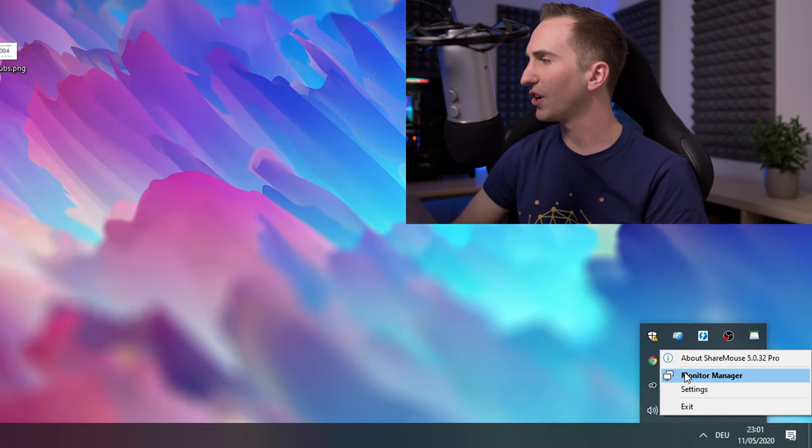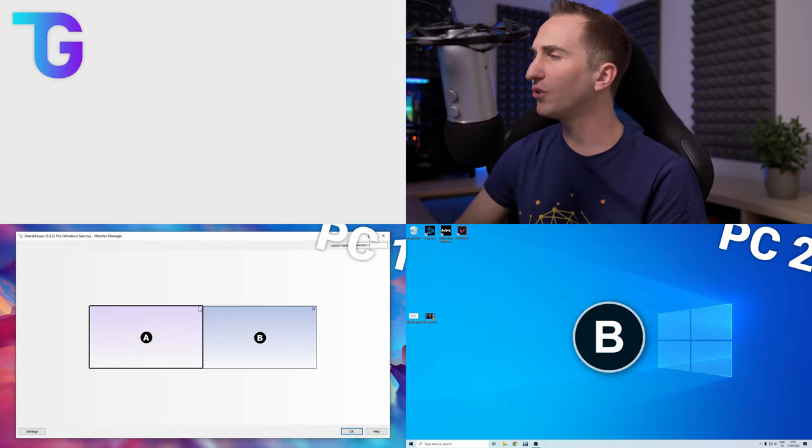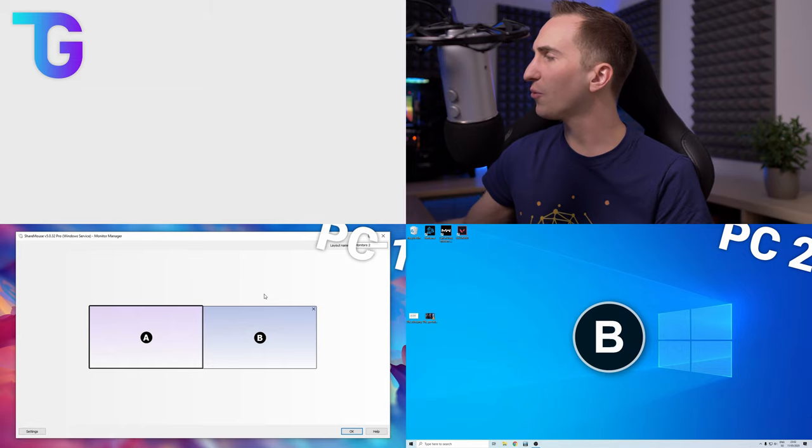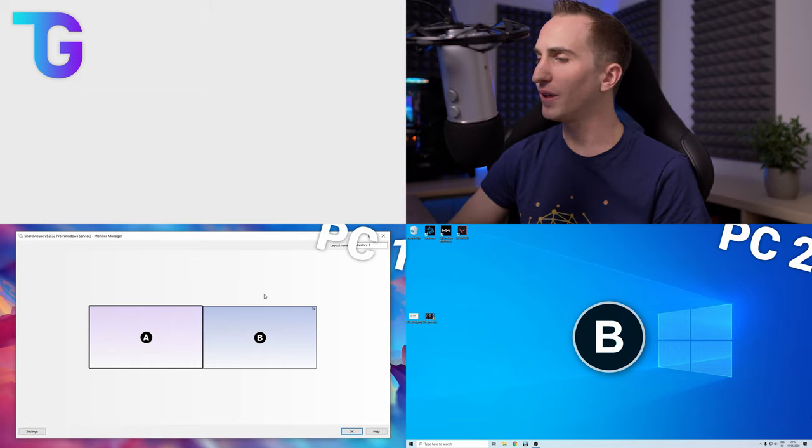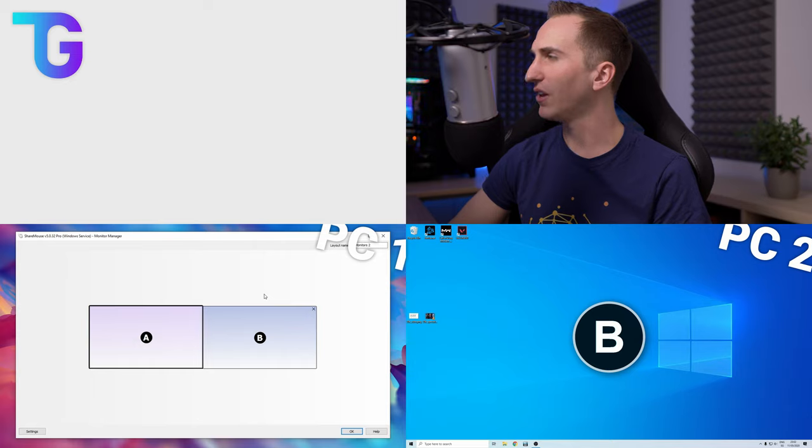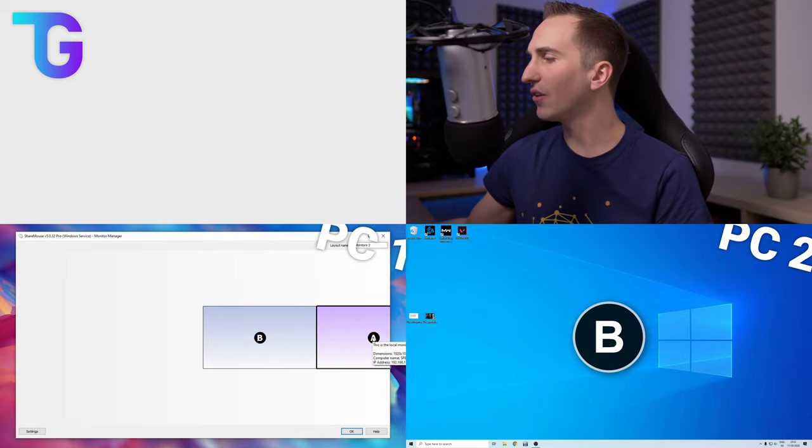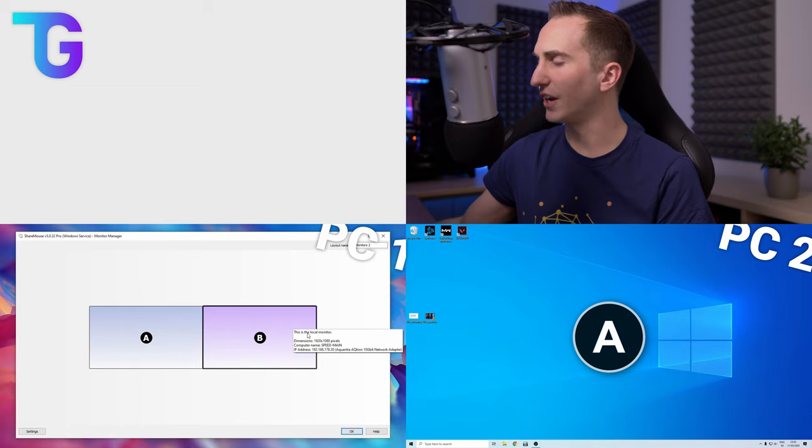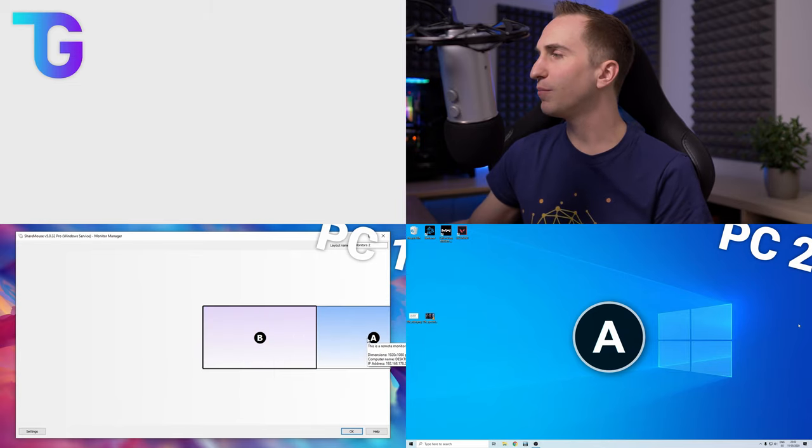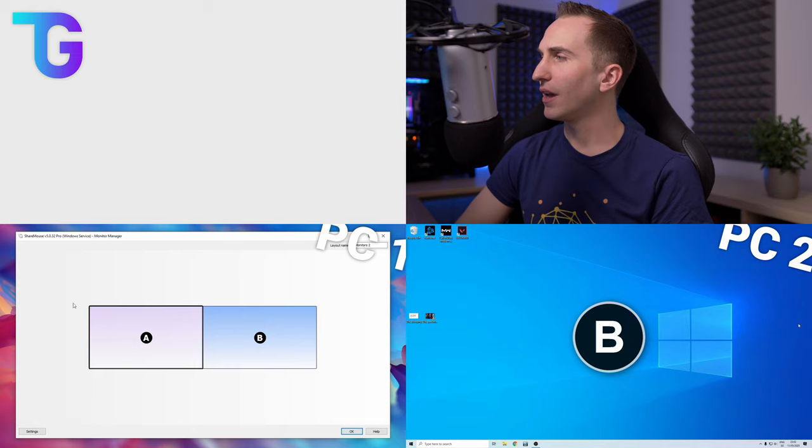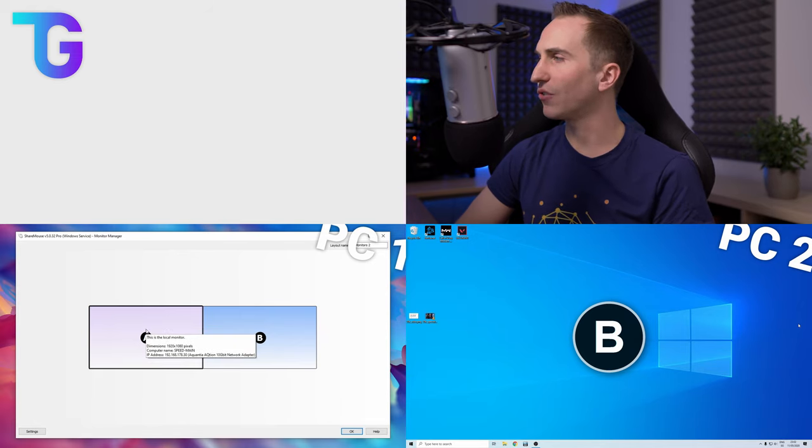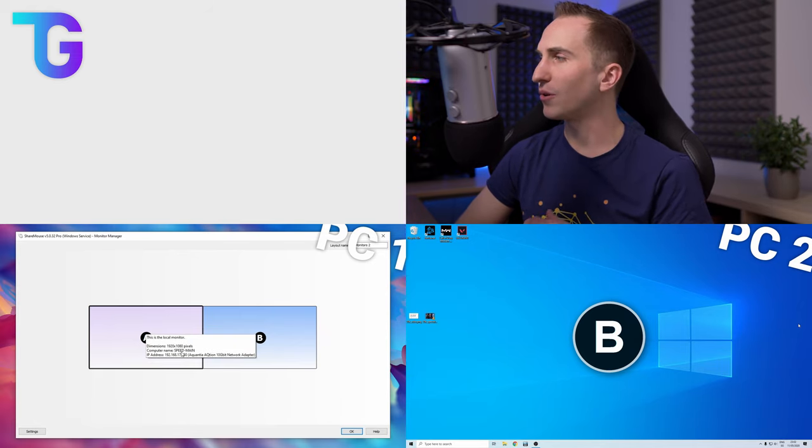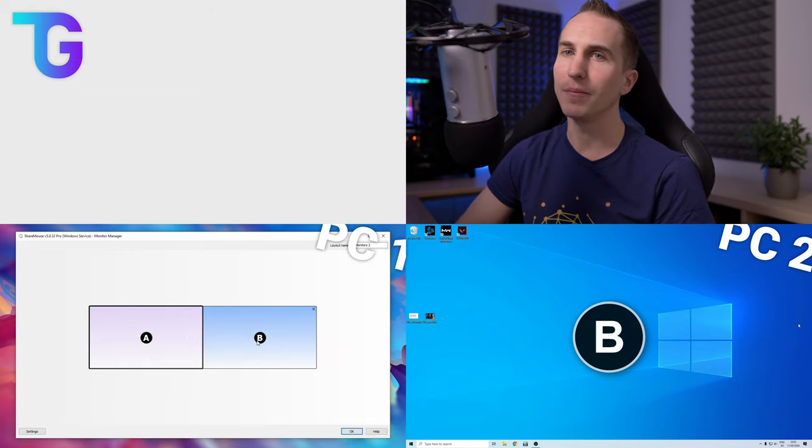After you've installed ShareMouse you can go to the monitor manager which will then show the layout of your screens. As you can see this is super straightforward to use. On the display that you're not currently using you'll see a big B and the one you're currently using is obviously the A. If you change the layout then you can see that the B changed to the A. So let's switch this back as this is actually the proper order of my screens. Furthermore you can hover over the screens to get some additional information on that respective computer so you get the dimensions of the display as well as the computer's name.